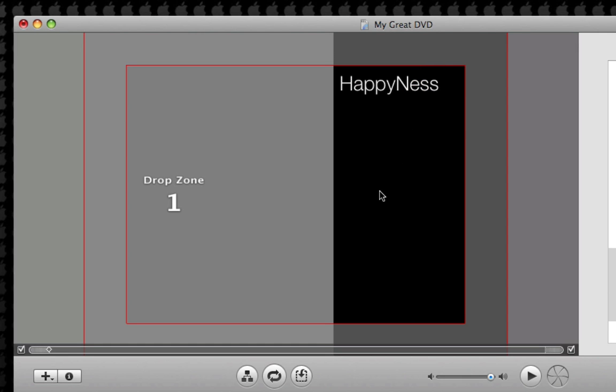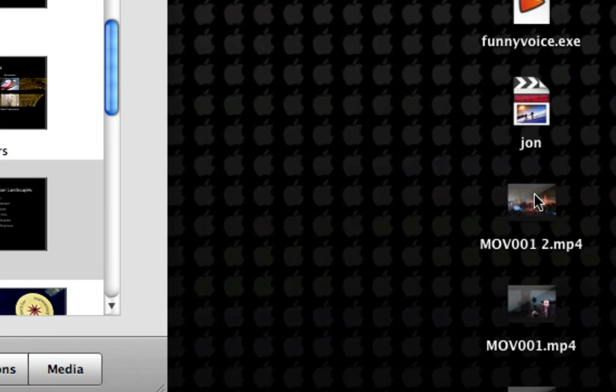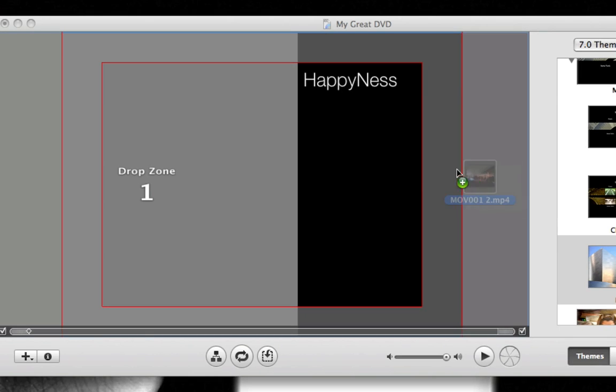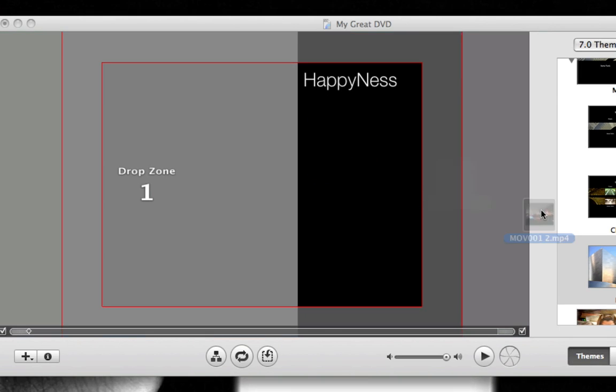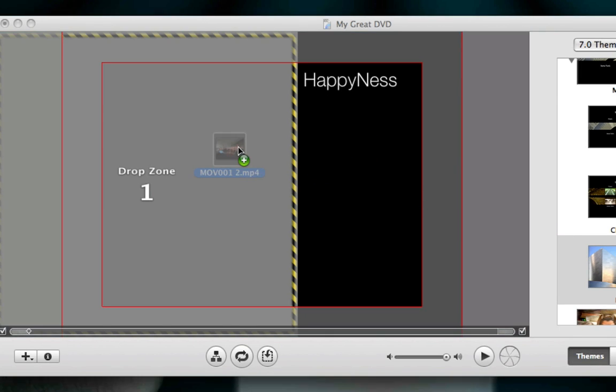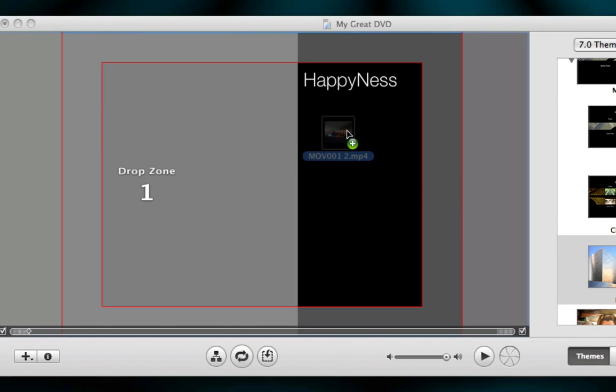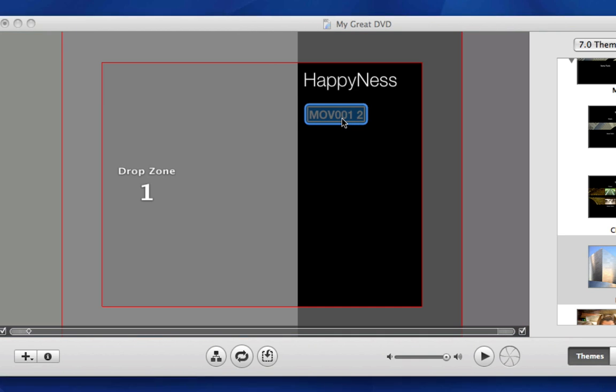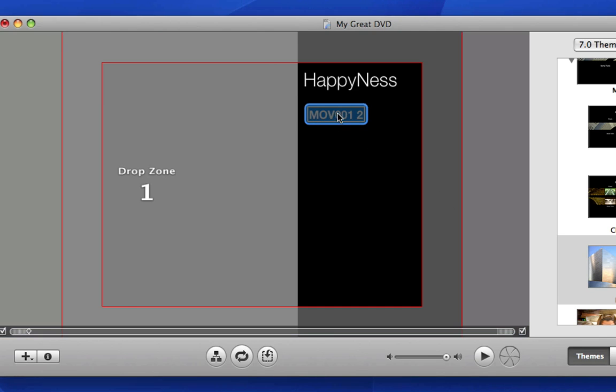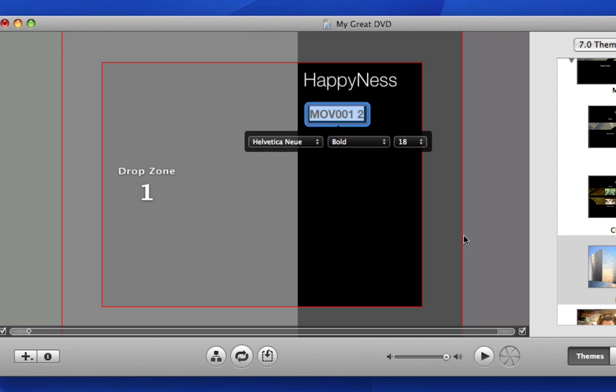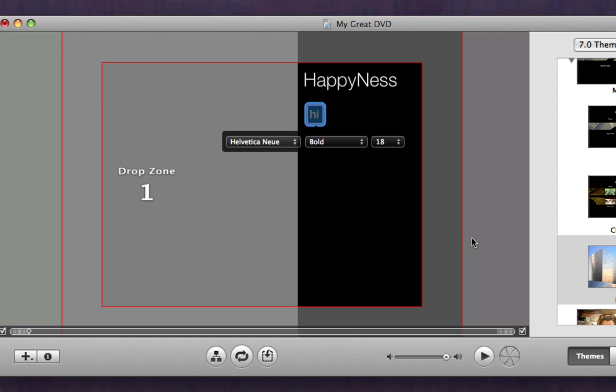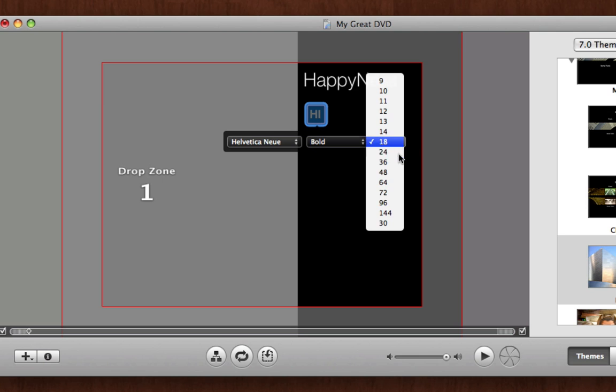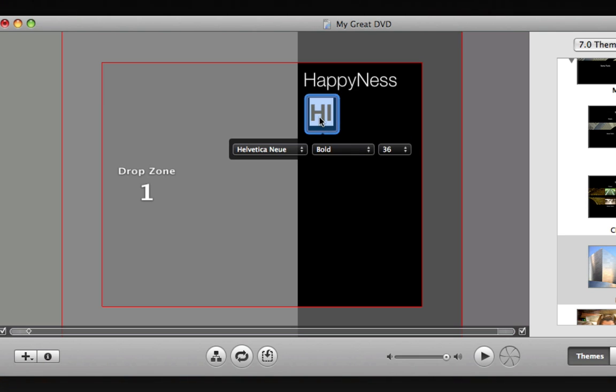Now we need to put in our video. So over here on your desktop might be your video. Click and drag that into the black area. Not the drop zone, but the black area. You drag it and you'll notice that the name here pops up. Click that once or twice to rename and name that whatever you want.